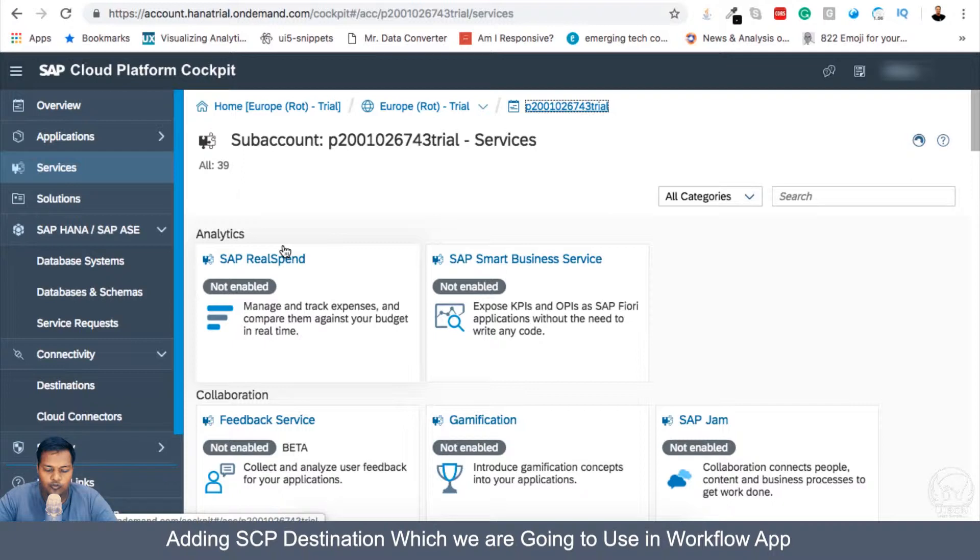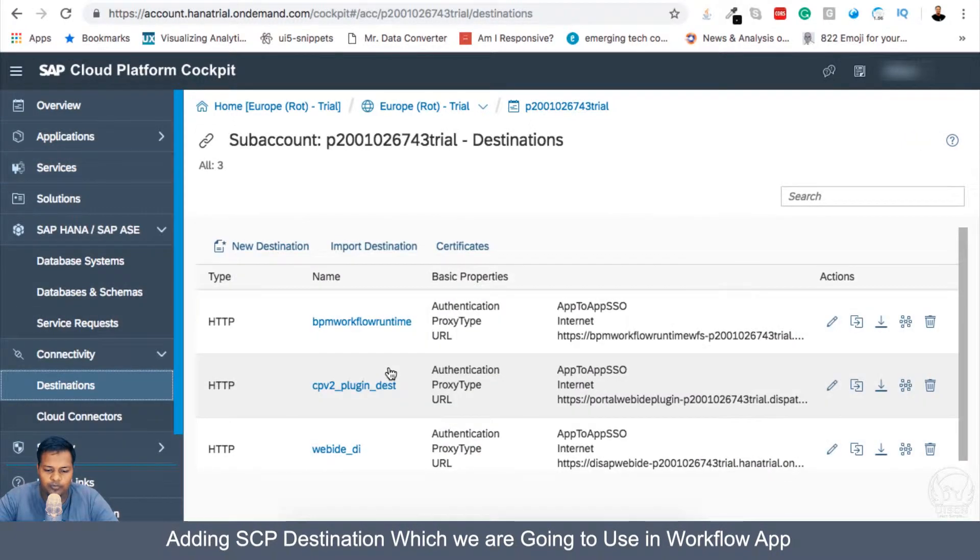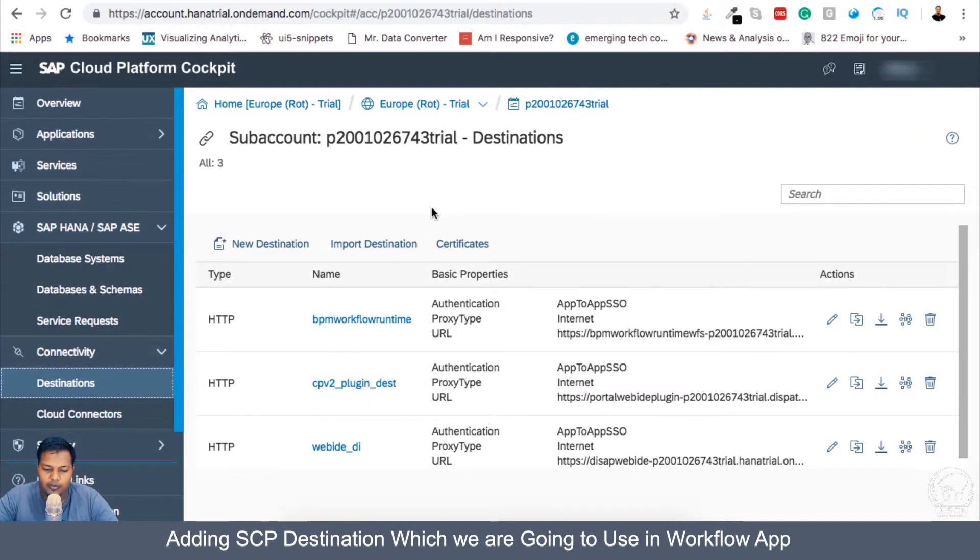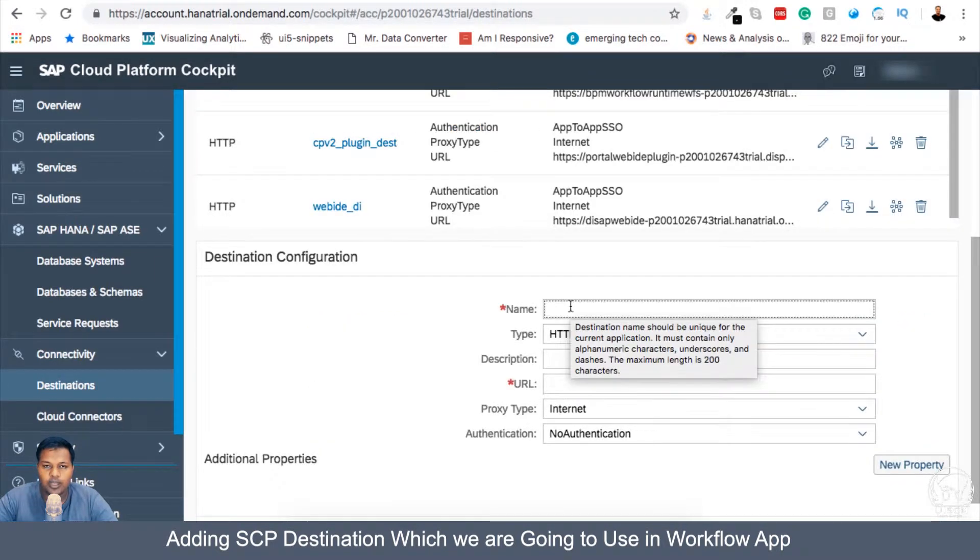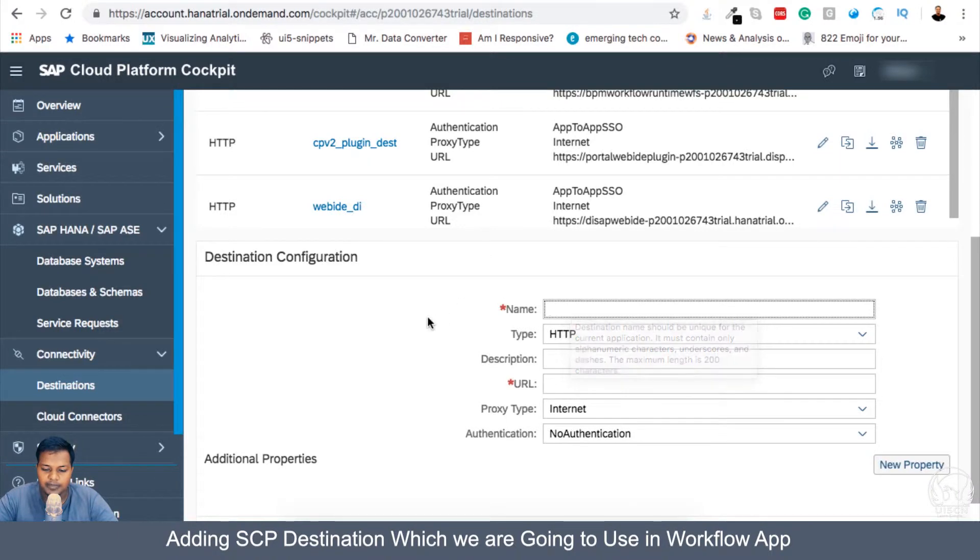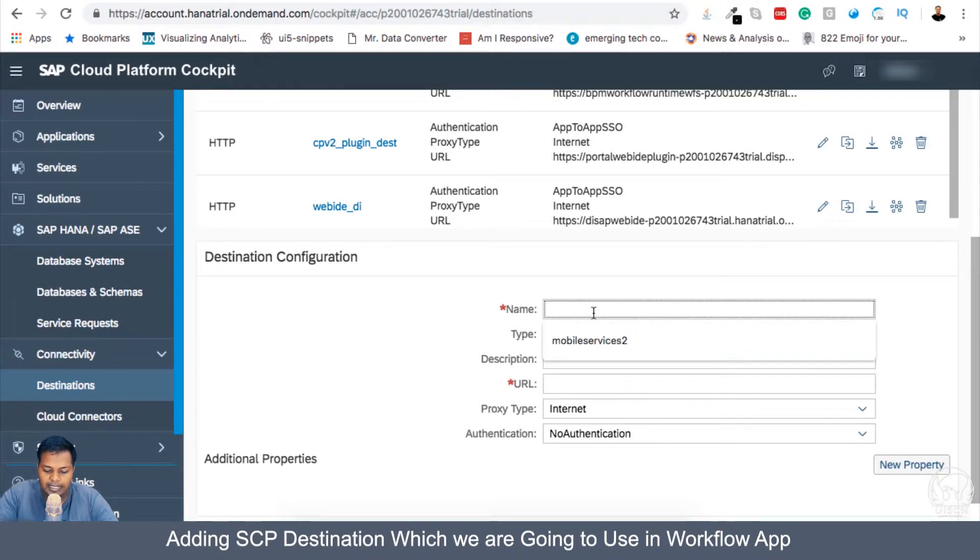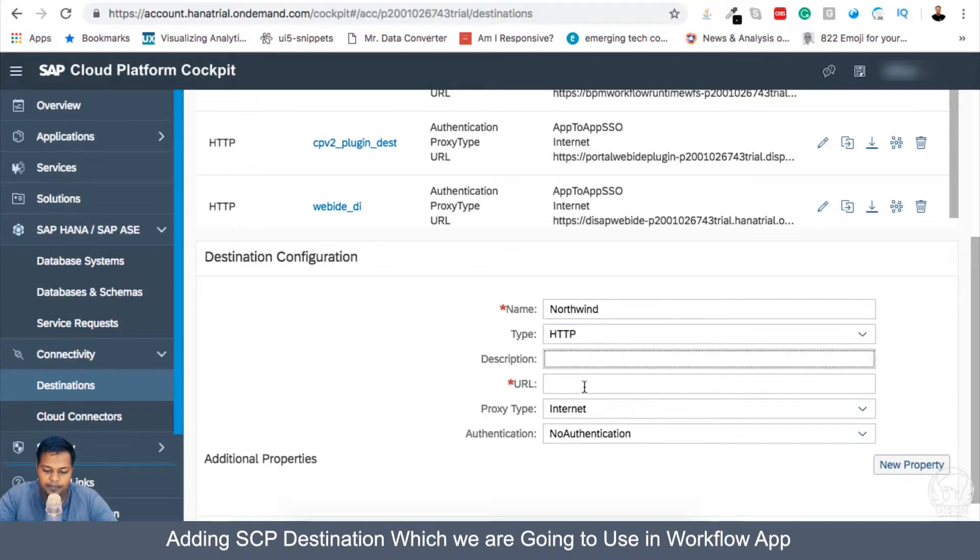But for now I will be creating a destination in my cloud platform for Northwind. This is a step which we have been doing for a long time or we have done it multiple times. If you have went through our previous courses of CDS or Web IDE, then we have done it multiple times there as well. So we will again do this. I will say Northwind and here the URL will be the Northwind as we see, demo Northwind for development.